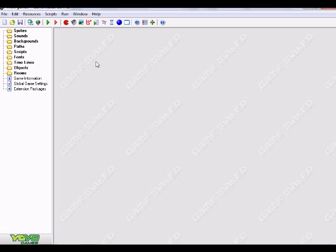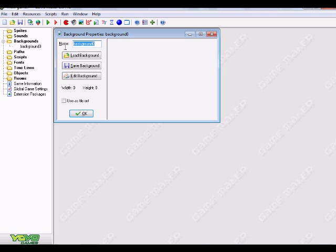Alright, so let's get started. I want to make this a fairly short tutorial because it is so easy to use tilesets, so hopefully this will be a short tutorial, but we'll see. The first thing that you want to do to create a tileset is you actually want to go up here and create a background. I'm just going to leave it background zero. You don't really need to call it anything.